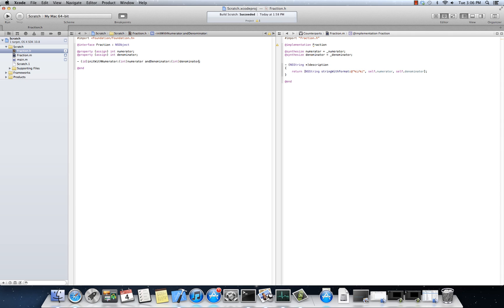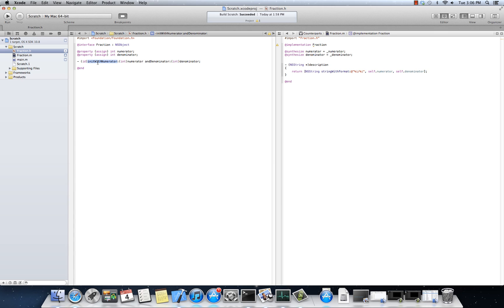Now, some of you might be a little bit blown away here. This is weird syntax for most folks coming from C++ or C Sharp or Java or something like that. Look at what this code says. This creates a method whose return value is id, whose name is init with numerator colon.